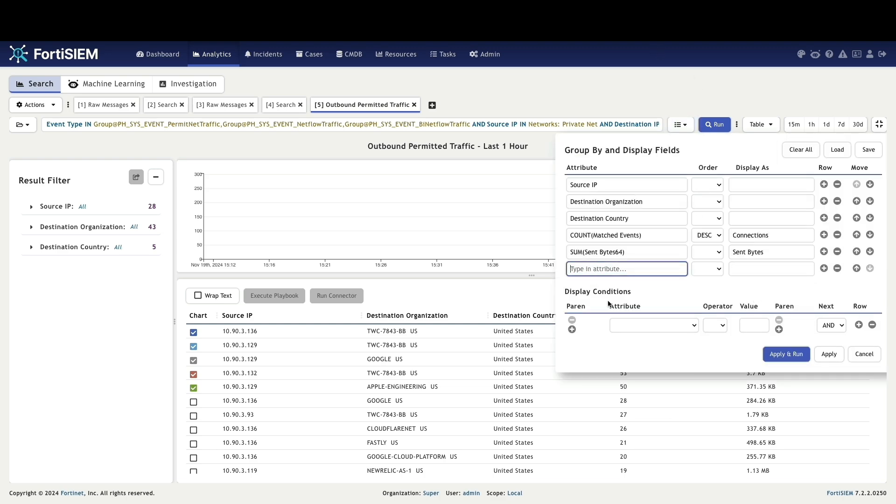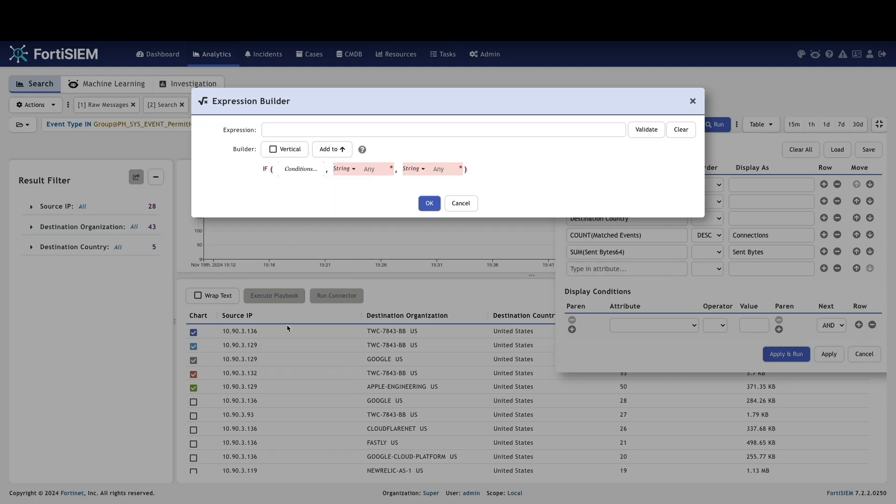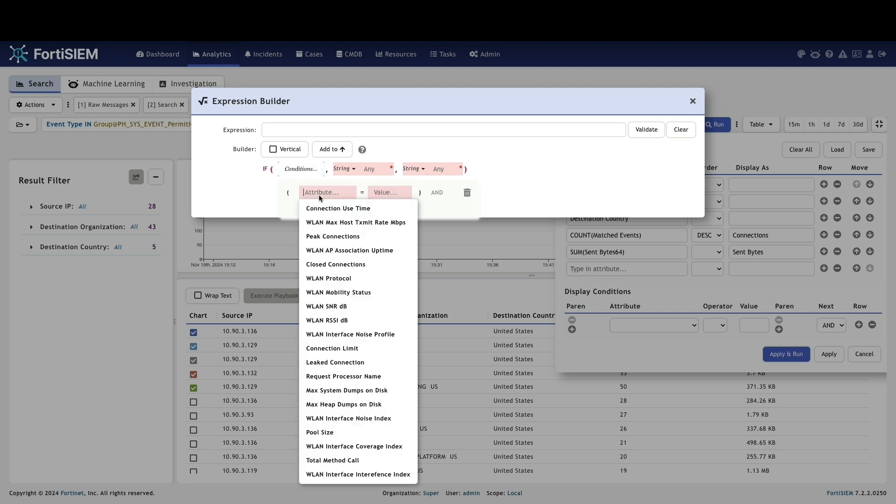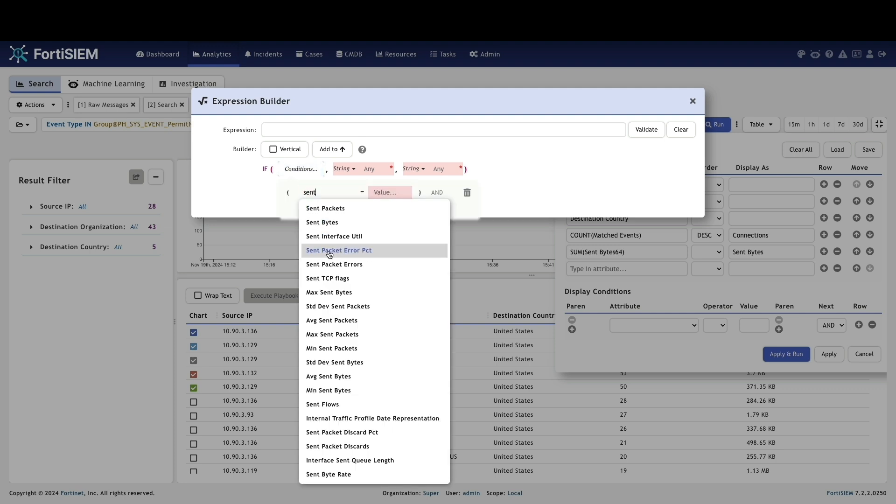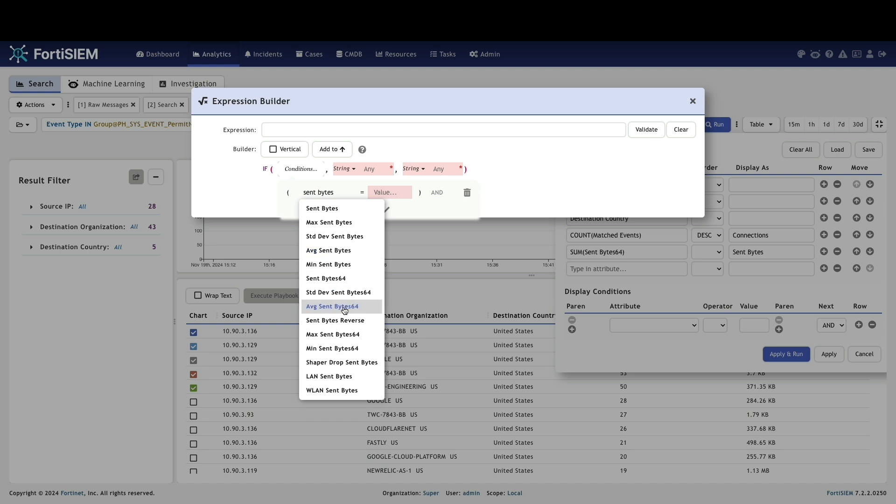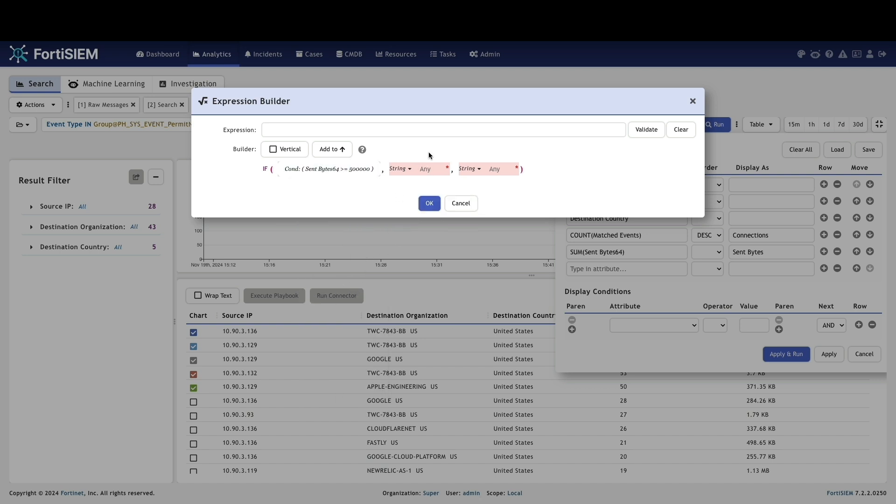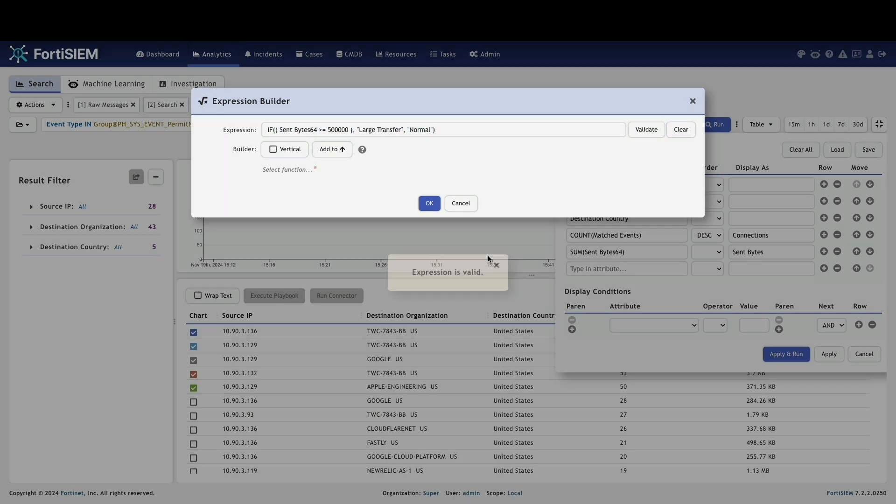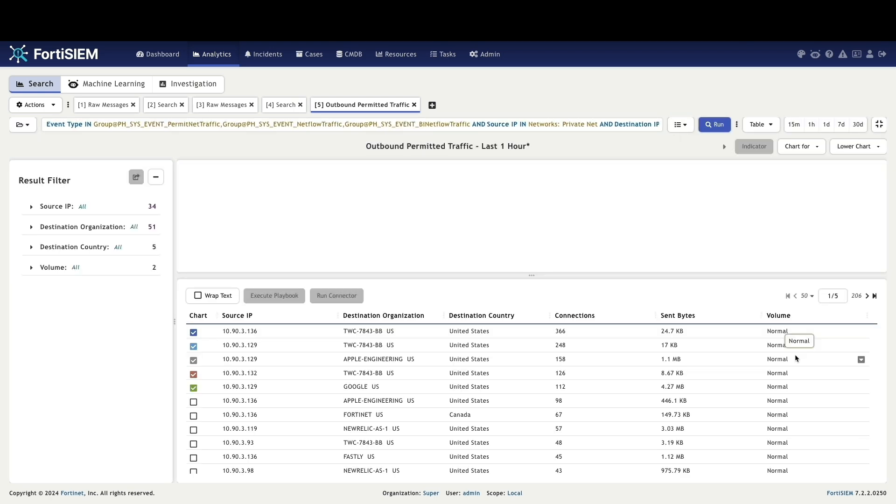To identify file transfers, add an if condition to filter for outbound traffic with the send byte 64 value greater than or equal to 500,000 bytes and label the resulting field as volume. Now the display results show some larger transfers of data as identified.